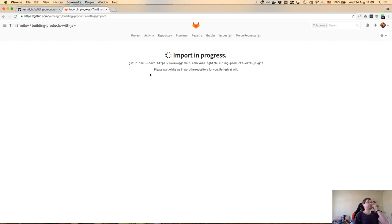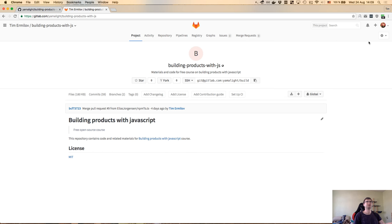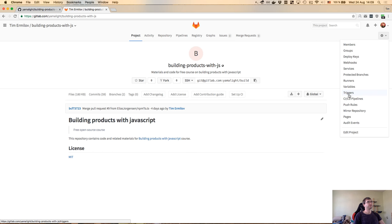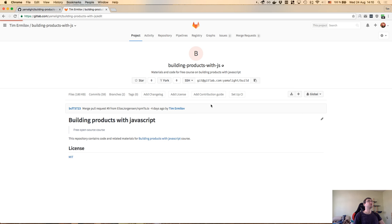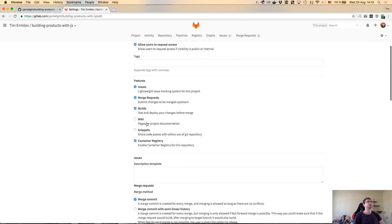I'm going to make it public and set up the pipeline for GitLab CI. Let me edit the project. It's going to be public, users can request access. What we want is the container registry. Docker allows you to pull containers from registries - the default one is obviously hub.docker.com. This is where you generally go to look for base images.